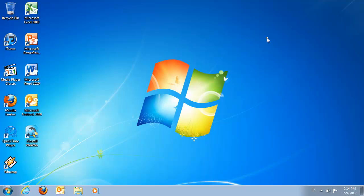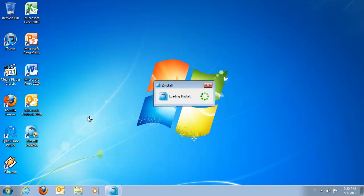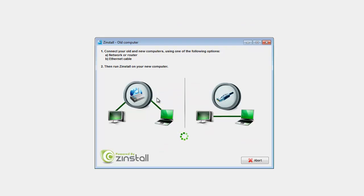First, I run Zinstall on my old computer. And we're done here.